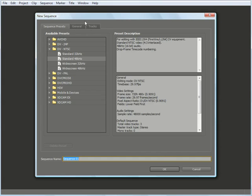I'm going to leave the default settings for this screen alone, and go down to the bottom of the screen and change the sequence name. In this instance, we're going to name Test 01 and hit OK.